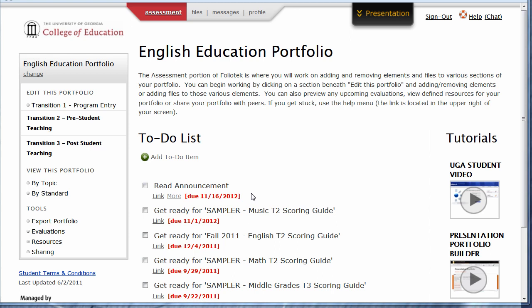Welcome to FolioTech, the website for your University of Georgia teacher education program electronic portfolio. This website is designed to provide you with an ePortfolio that collects artifacts that address the Georgia Framework for Teaching domains. Once uploaded, your instructors will be able to evaluate your work versus these standards.